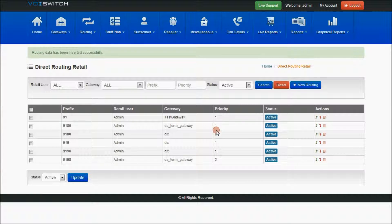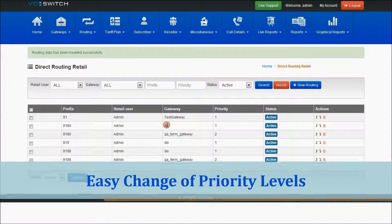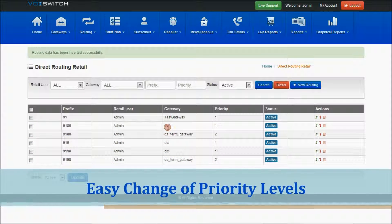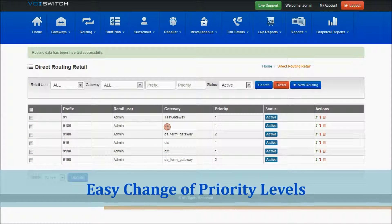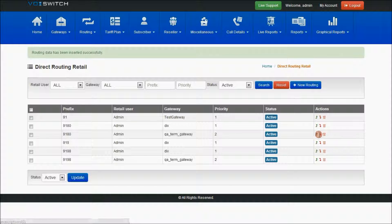If you want to change the priority, you can select this option. As you can see, the second-priority routing will now be changed to first priority, and the first-priority routing will be changed to second priority. You can manage the priority using this change option.